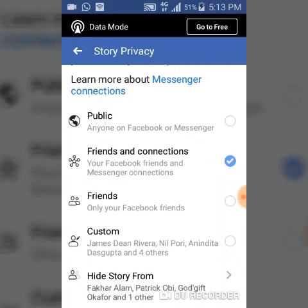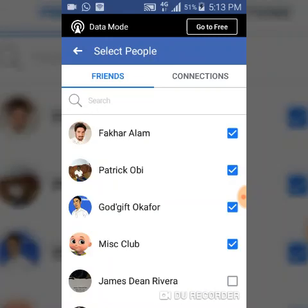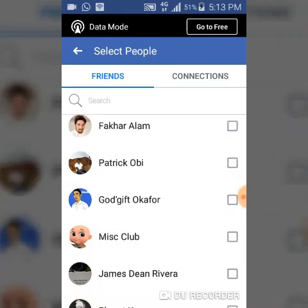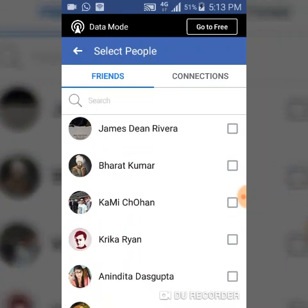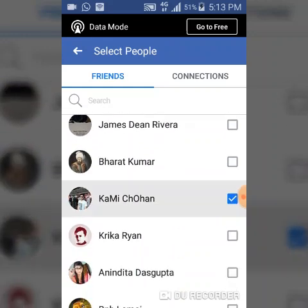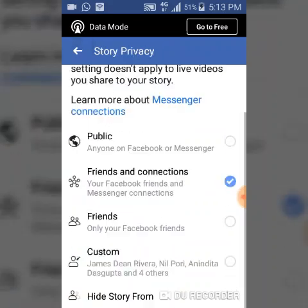Once you're done, just back out. Automatically you can see it has selected those people to hide your stories from them. This is just a tutorial, so I'm going to go ahead and uncheck all of these, but if you need to, you can search them yourself.